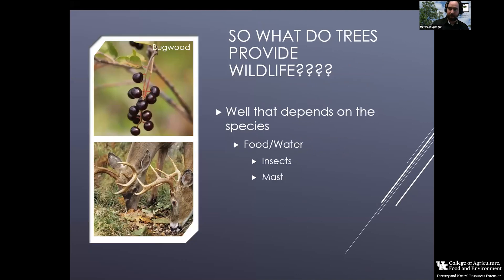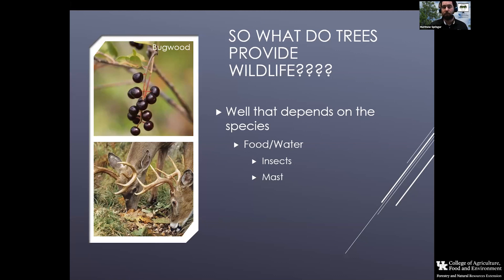Another way trees provide food for wildlife is through the actual production of mast — whether that's soft mast or hard mast, which is highly nutritious to many species. We just went through a period with all the acorns dropping in our woods, and many animals like deer, turkeys, bear, and many rodents are going to key heavily on those acorns because of the nutritional value they possess.